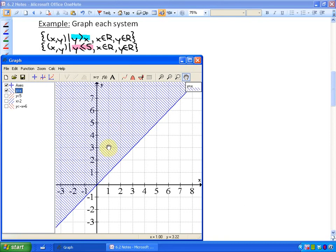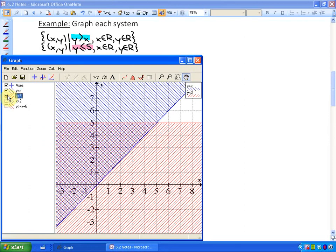For example, at the point (1, 3), y is bigger than x — y is 3 and x is 1. So in all these points, y is bigger than x. If we look at the next one, y is less than or equal to 5, I can graph that inequality. In all the points in the red region, y is less than or equal to 5 — so y values like 3, 2, or negative 2 all satisfy that condition.